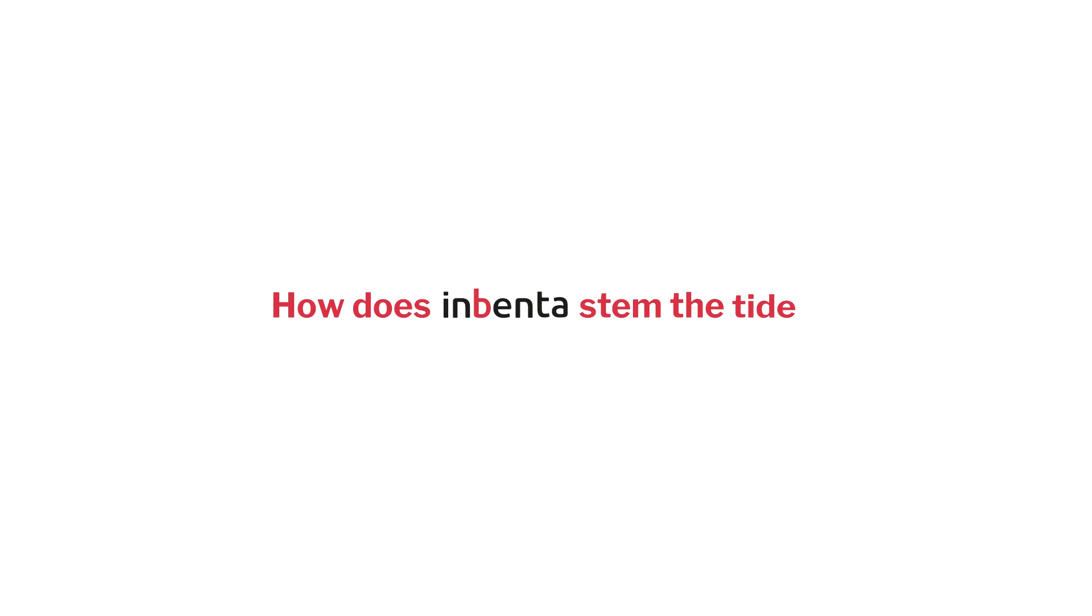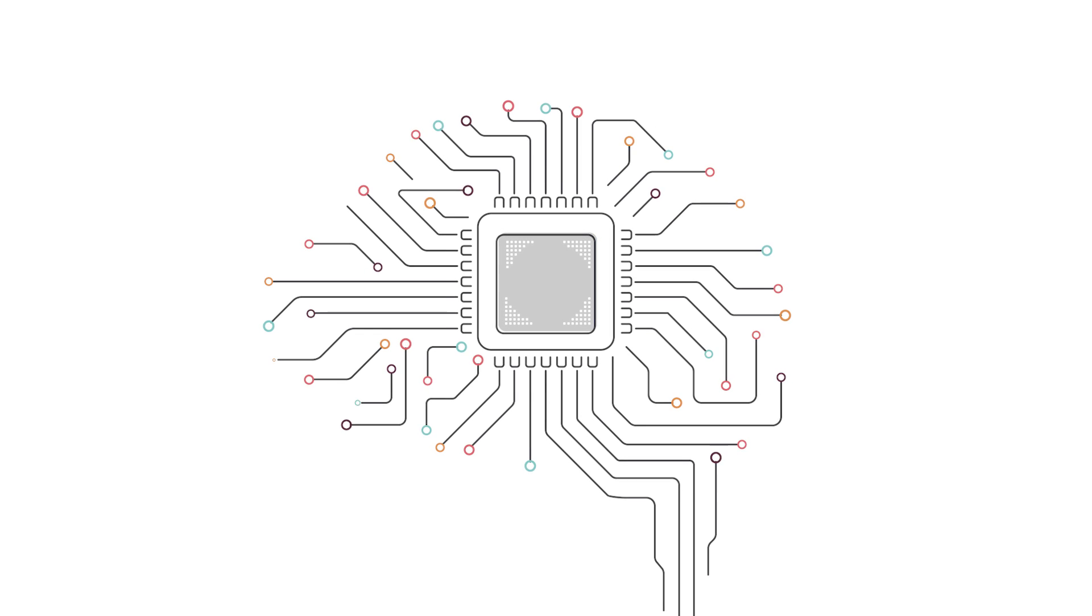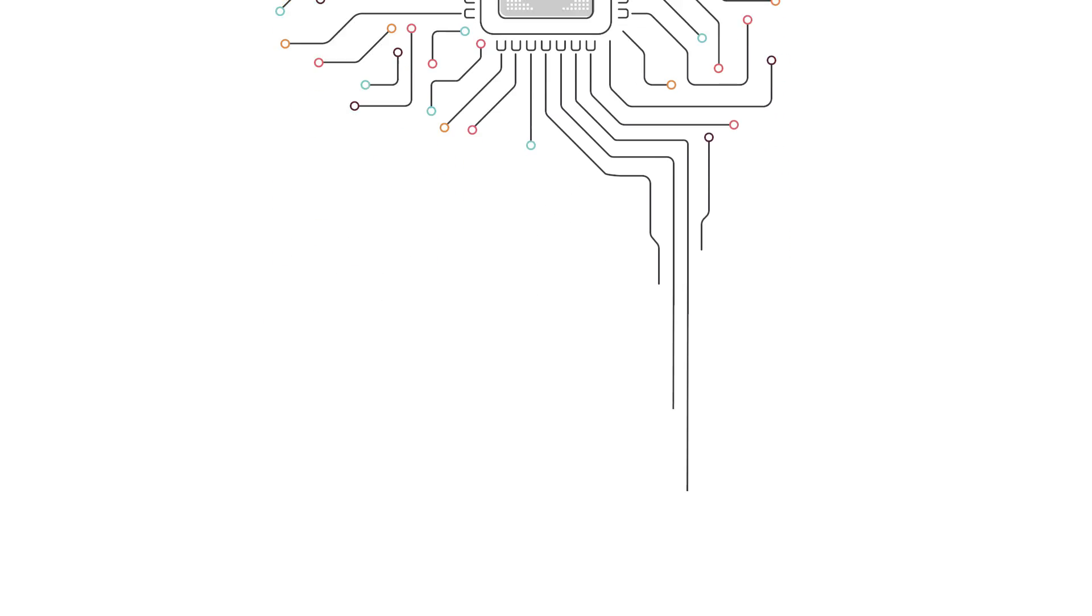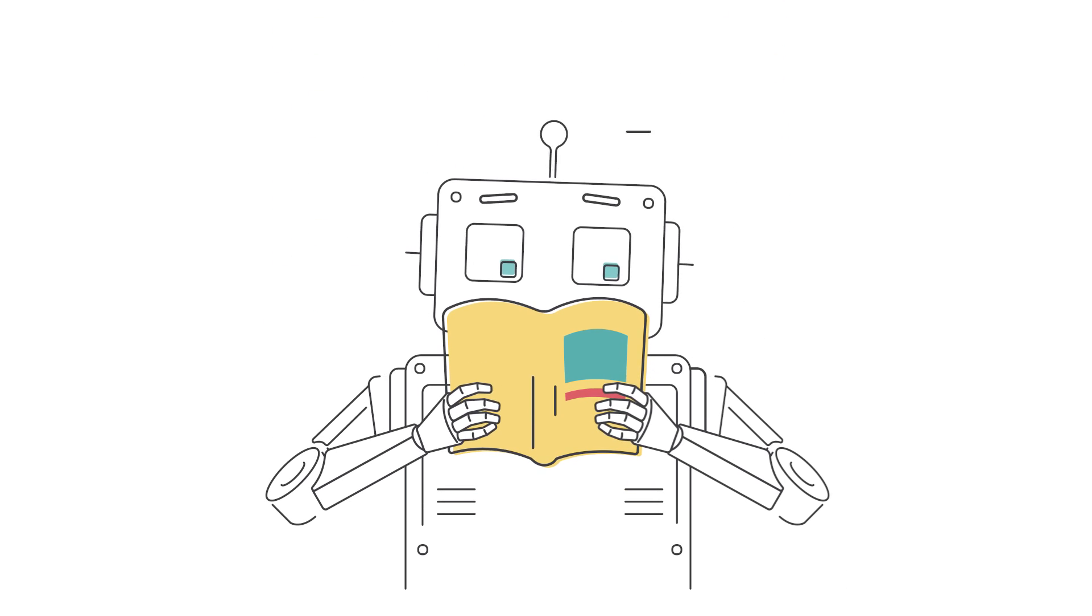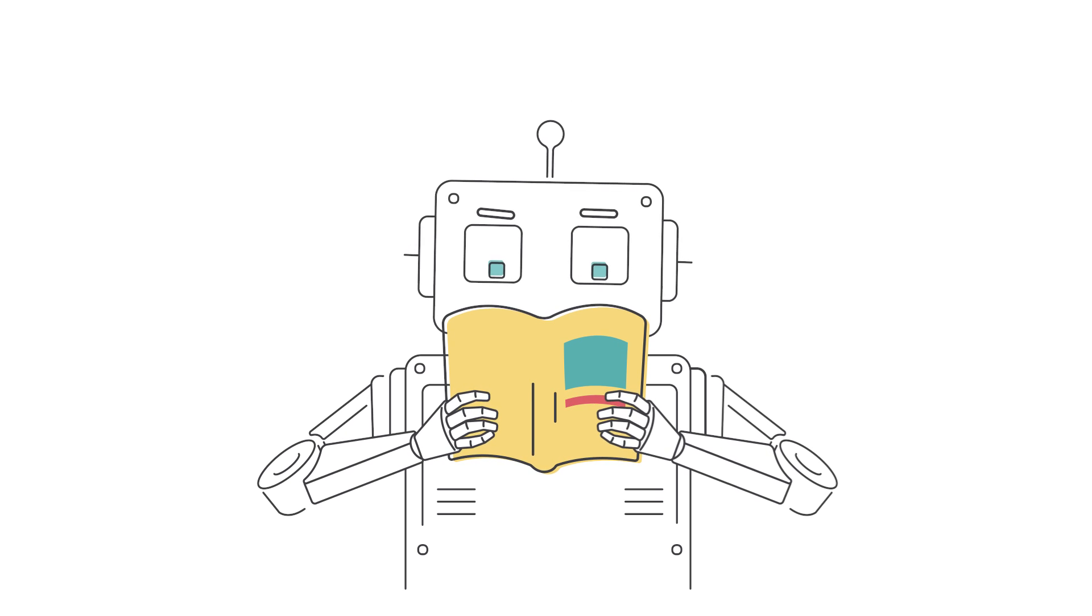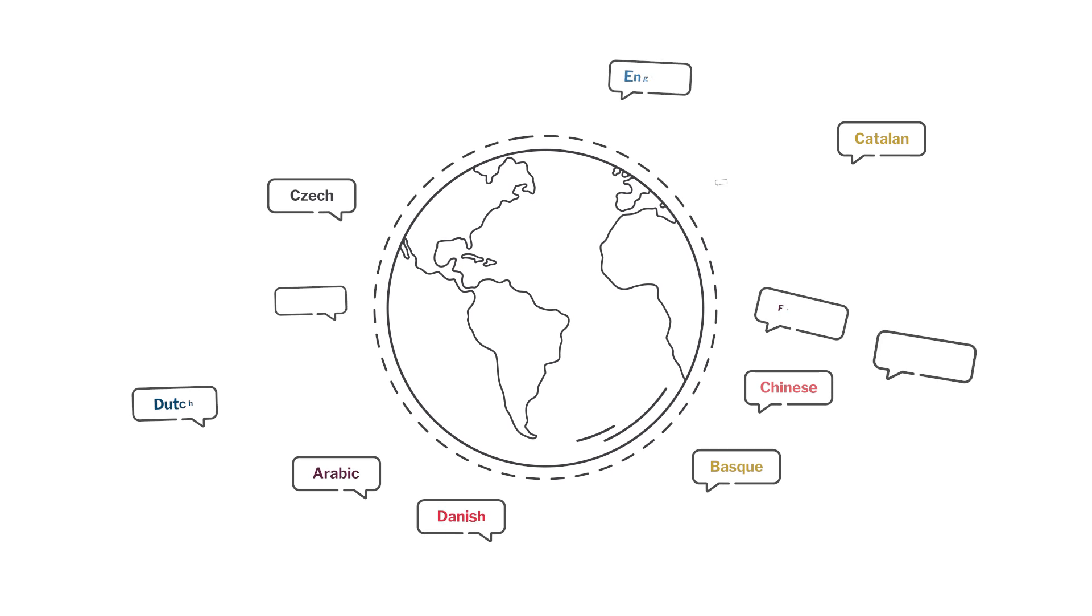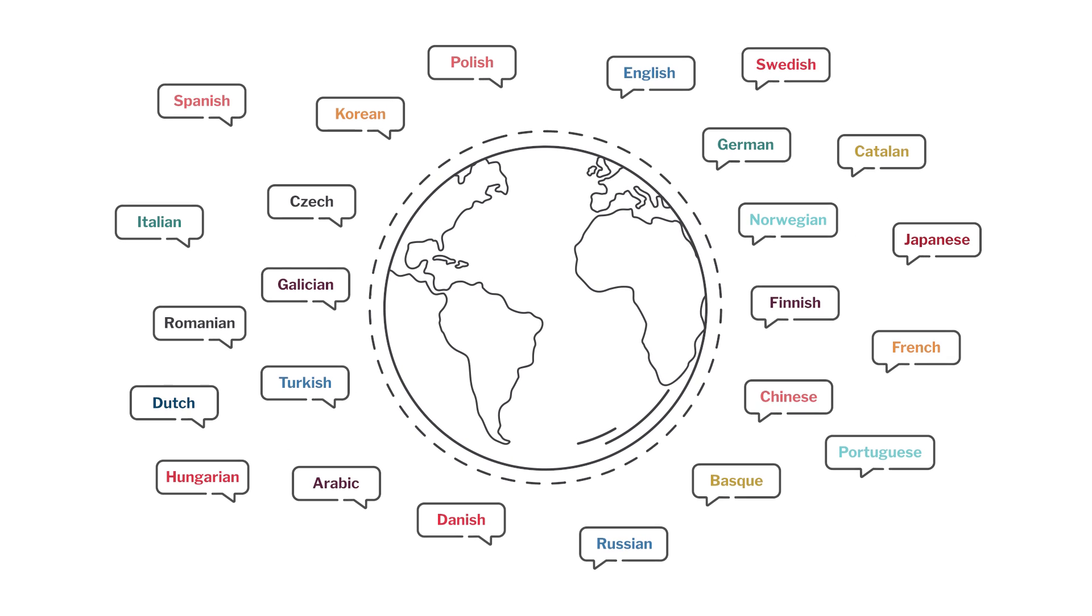So, how does Inventa stem the tide? We solve these challenges using artificial intelligence and natural language processing to understand the meaning behind your customers' questions, matching their intention with the right answers. The Inventa platform with native lexicons in over 25 languages allows our solution to understand the nuances of questions,